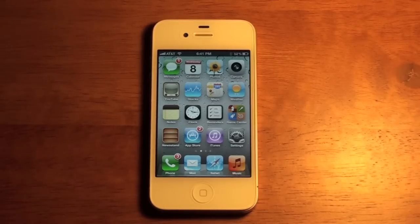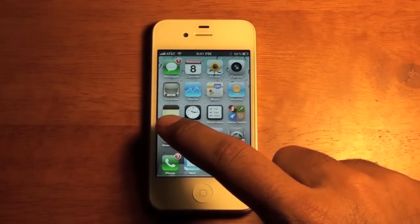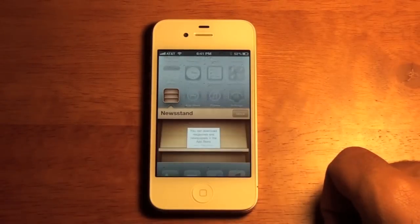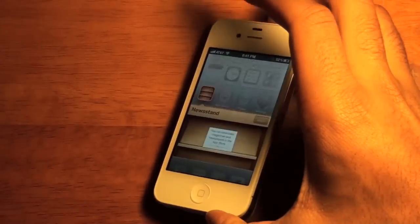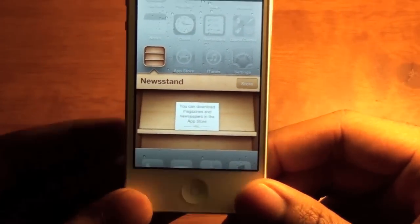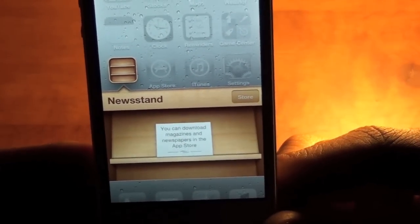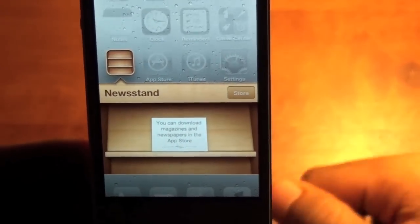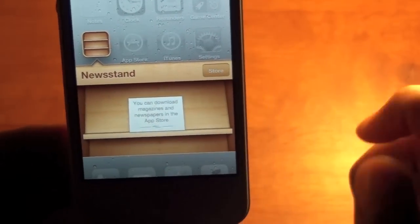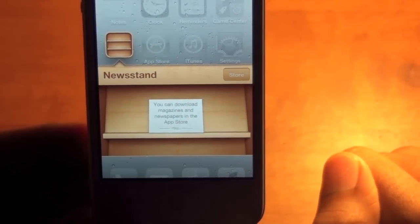Newsstand allows you to view all of your magazine and book subscriptions on the home screen. To access Newsstand, you just tap on it and it opens like a folder. I currently do not have any magazines or books in my Newsstand, so it says you can download magazines and newspapers in the App Store. There is a store button, but it is not active as of yet.